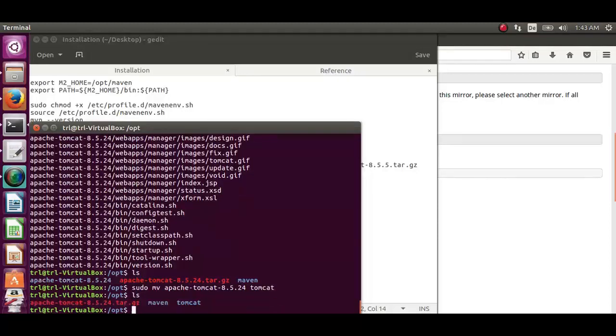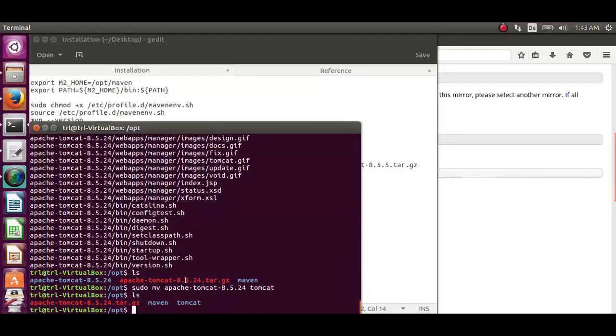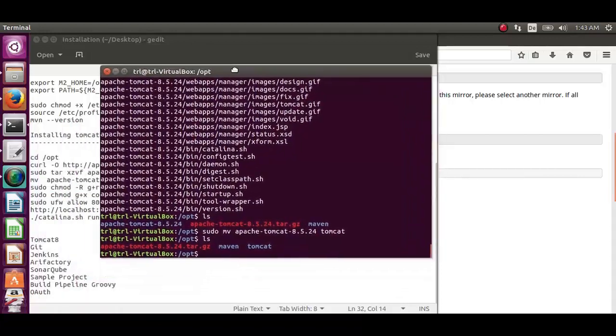Now it is under the tomcat folder. Let's set the ownership of the folder using sudo chown command.